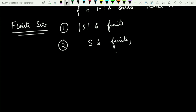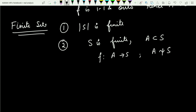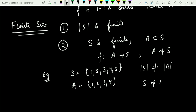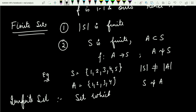There is another definition for finite sets. If S is finite, then for any subset A of S, a map from A to S will never be bijective — A and S will never be equivalent. For example, if S = {1, 2, 3, 4, 5} and A = {1, 2, 3, 4} is a proper subset, the cardinality of S is not equal to the cardinality of A, so S is not equivalent to A.